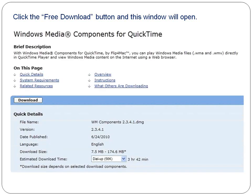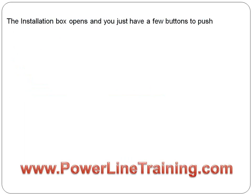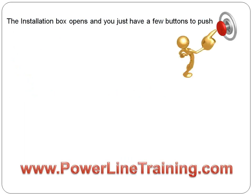So you click on that free download button, and this window will open for you. You'll notice the brief description that says: with Windows Media Components for QuickTime by Flip4Mac, you can play Windows Media files directly in QuickTime and view Windows Media content on the internet using a web browser. Even if you're not downloading this specifically to watch Phil Stone videos, it's a smart thing to download. You click the download button and it's a simple thing.